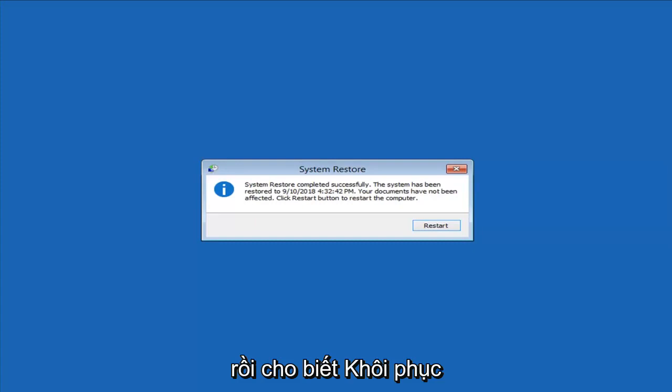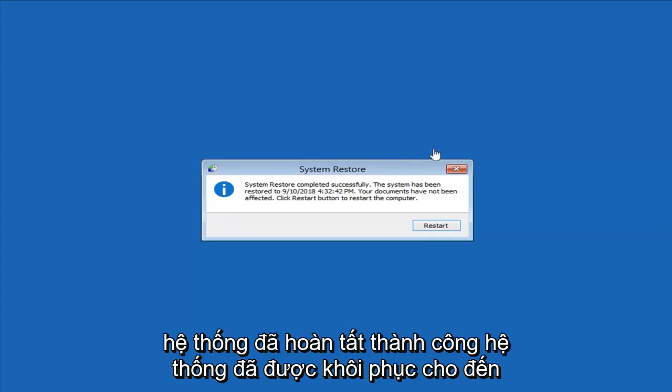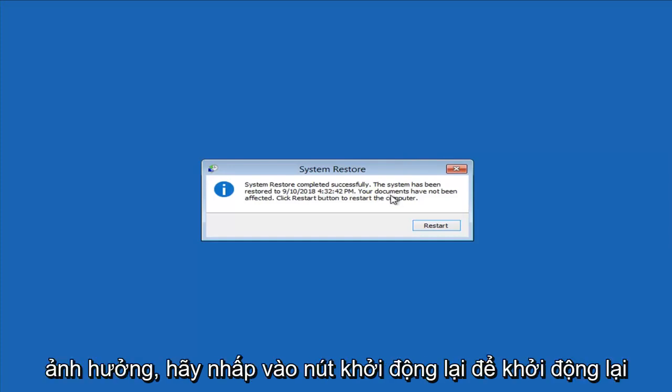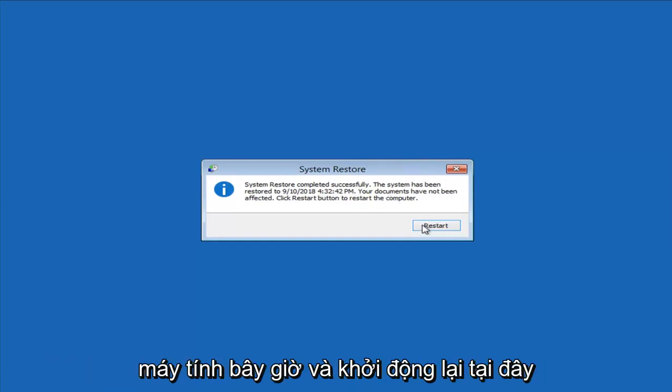It says system restore completed successfully. The system has been restored to this date, documents have not been affected. Click the restart button to restart the computer, and we're going to restart here.